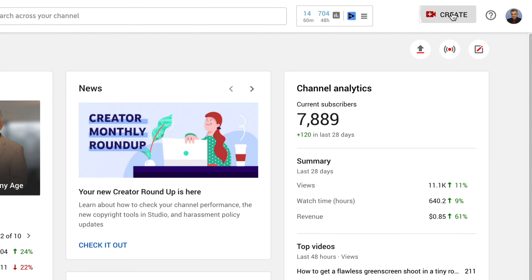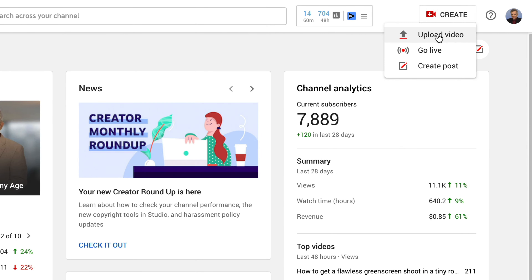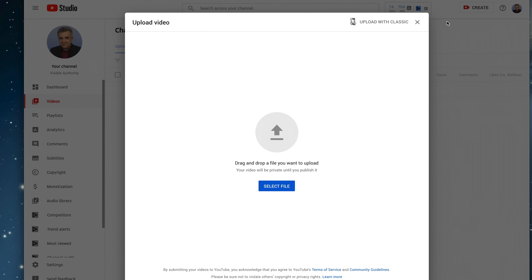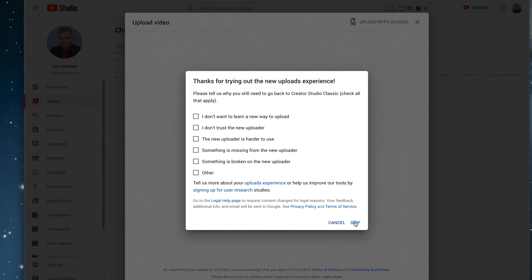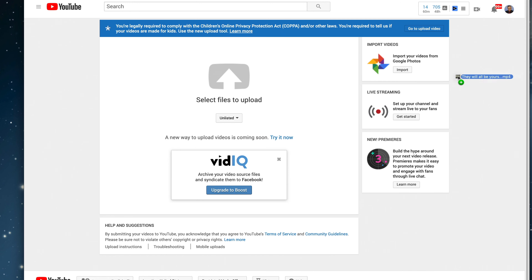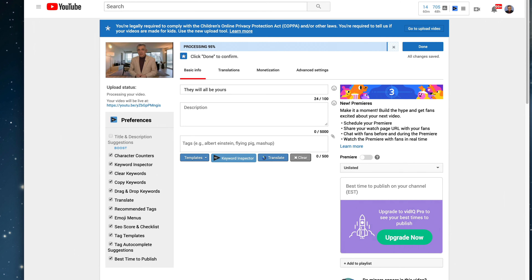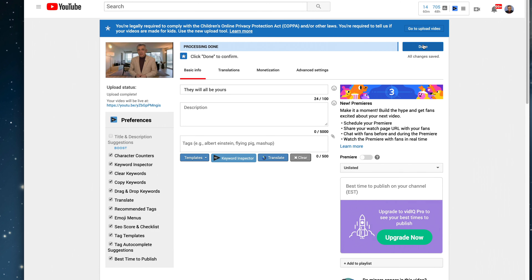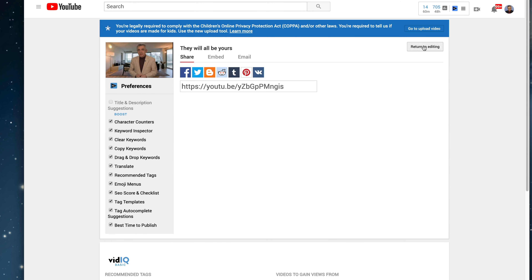You'll need a video that hasn't been uploaded yet. So go to your channel and go up to the Create button. Choose Upload Video. Click on Upload with Classic. I'm going to click Skip — they already know how I feel about this issue. Make sure you've selected Unlisted. Drag a video over the icon. Wait for it to upload and process. Click the Done button.